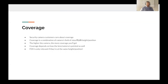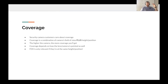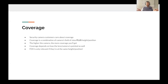Let's talk about coverage. Coverage is a combination of camera field of view plus height and position. The higher the camera is mounted, the more coverage you'll get. How the camera is pointed also matters: pointing straight gives you more of the horizon but potential blind spots below, whereas pointing down gives you more of the area below but less of the horizon. So both mounting height and camera angle are key factors to consider.